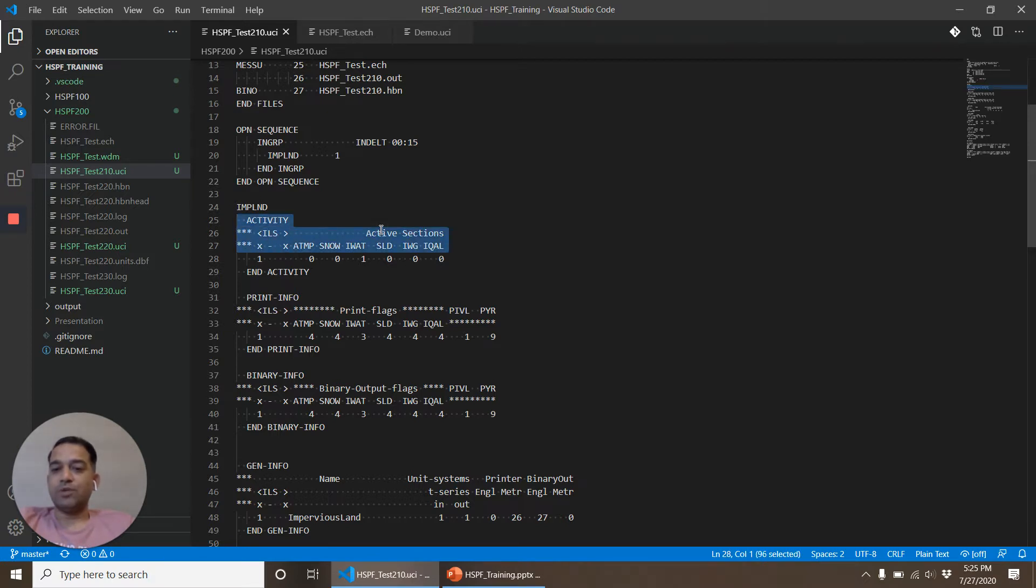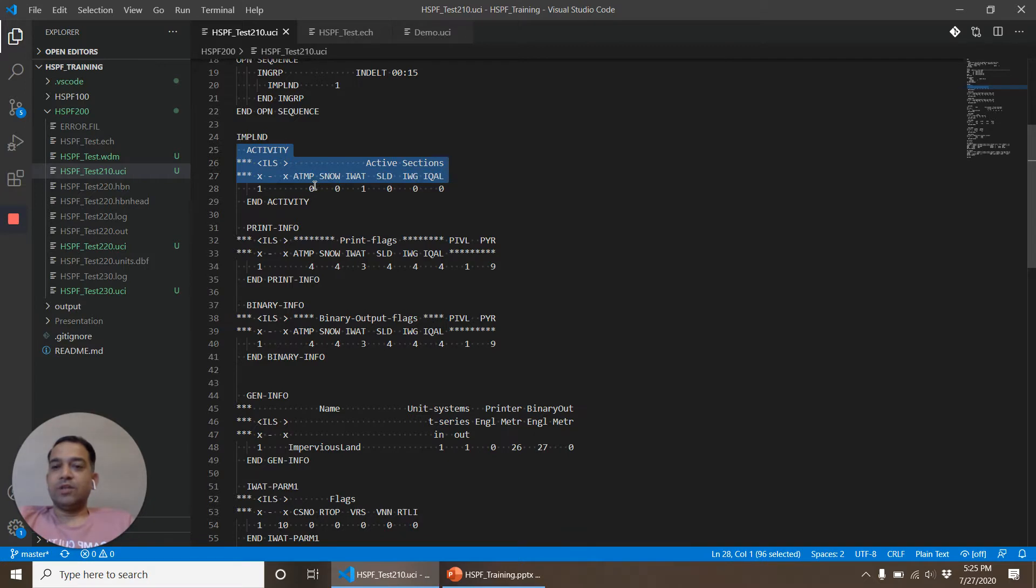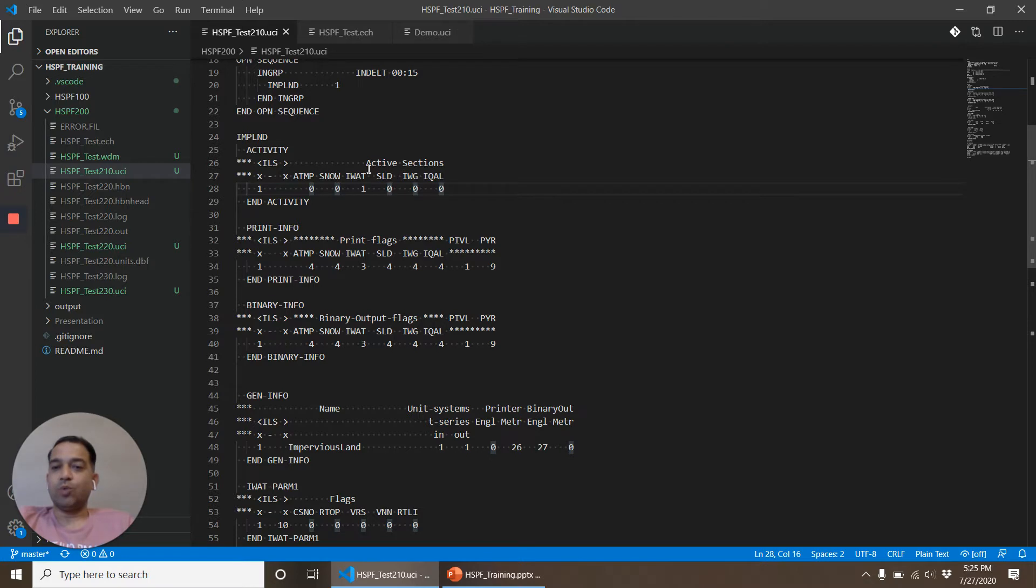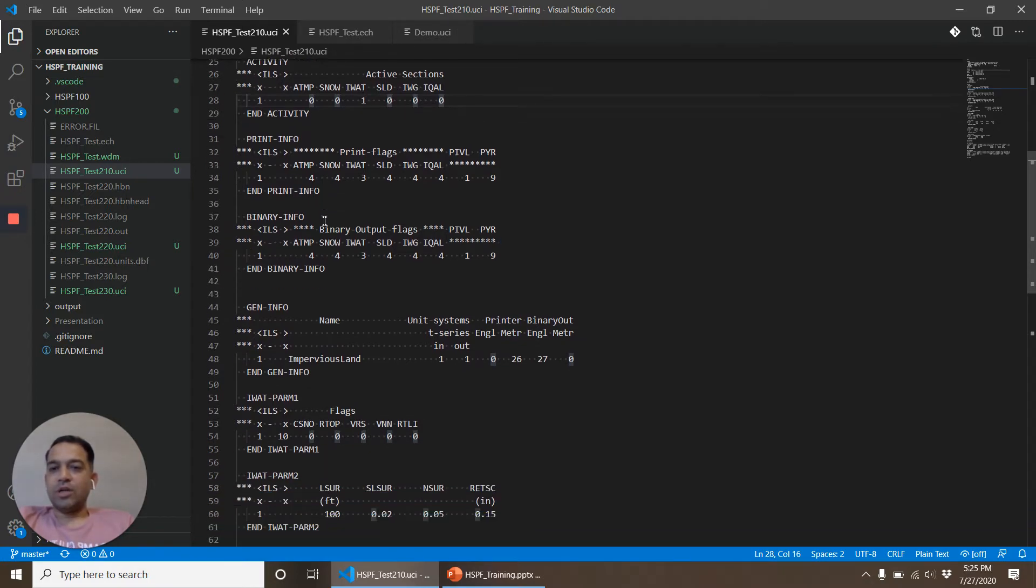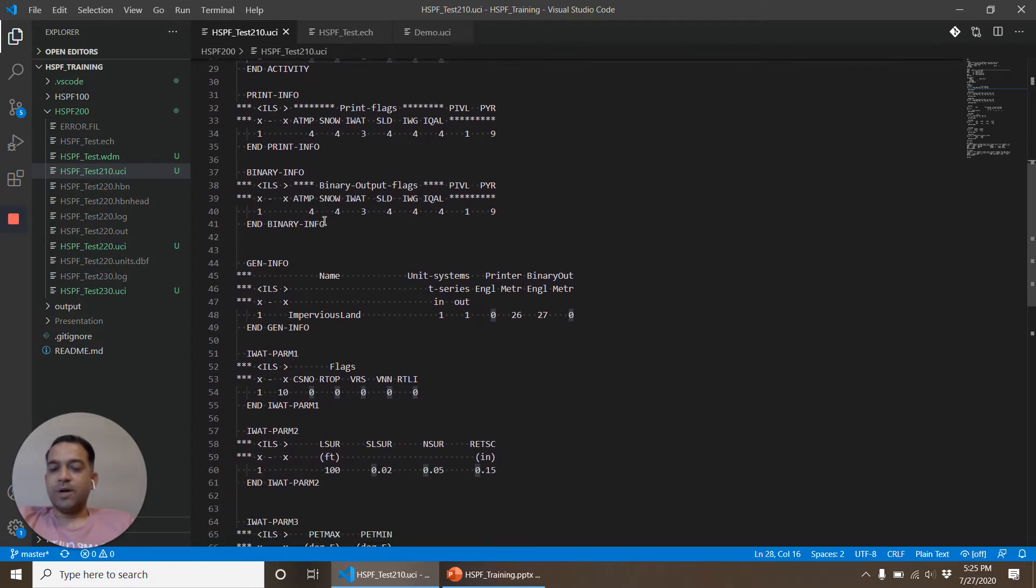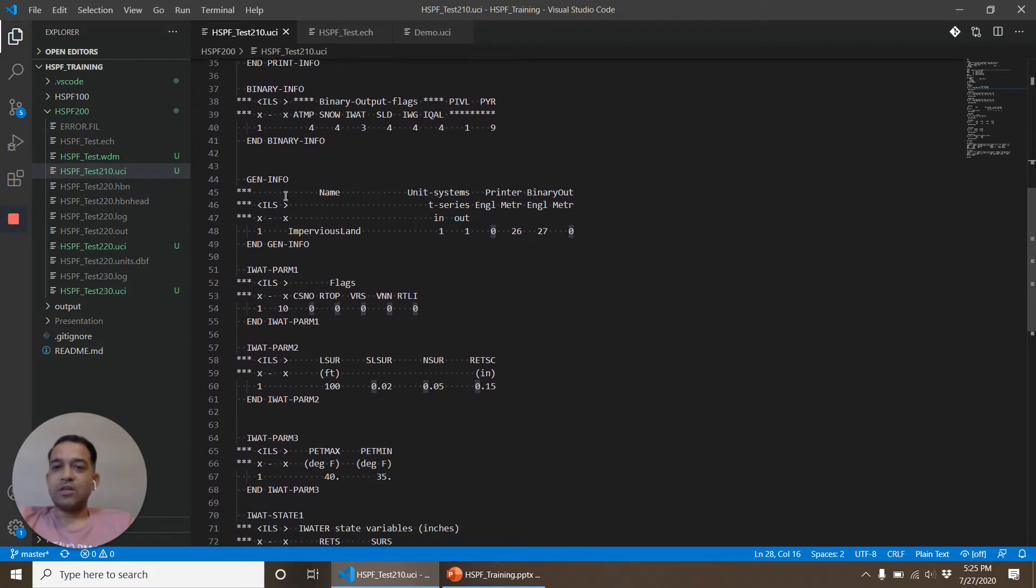In this block there are several individual tables: Activity, Print Info, Binary Info, General Info. Activity we looked at before decides what processes we are going to simulate, what modules. IWATER is a module. We already looked at Print and Binary Info so let's ignore that. General information we have also looked at.